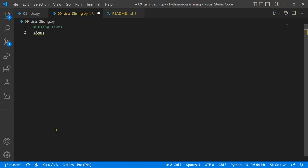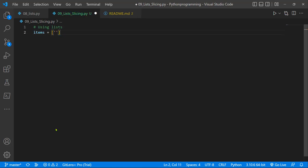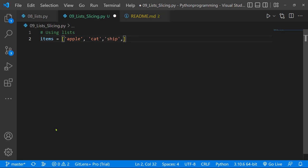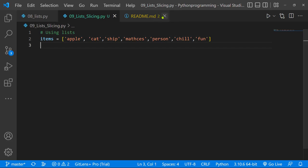First let's create a list of items. I'm going to say items equals and populate this list using some strings. I'll say apple, cat, ship — you can play around and change these to any items you want — and then person, chill, and fun. That's our list. I'll save that and close our readme file.